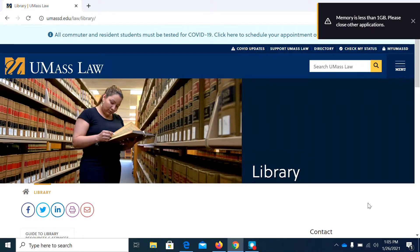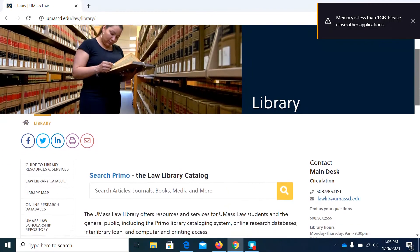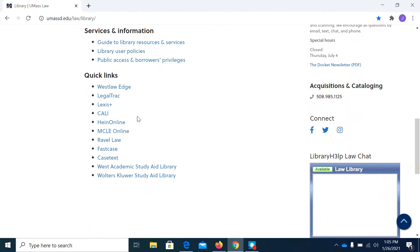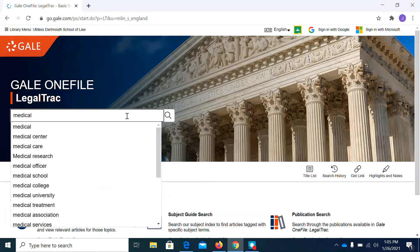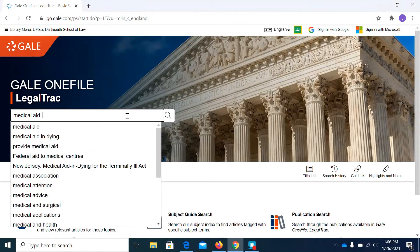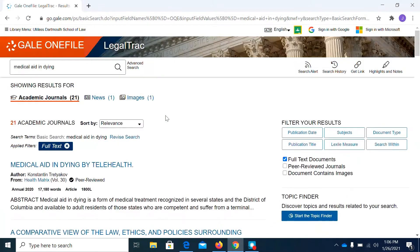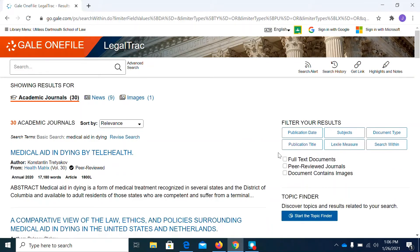I'm going to start my research today in one of our smaller databases called LegalTrack. Right now I'm on the library website. I'm going to go all the way to Quick Links and click on LegalTrack. LegalTrack has a simple search bar, so we can put in 'medical aid in dying.' It's a small database so only 21 articles came back with full text. Taking off the full text filter increases that to 30. Don't worry if you can't find full text documents — we can always try to find them in HeinOnline, or you can send them to me or to lawlib@umassd.edu and we can try to get them through interlibrary loan.